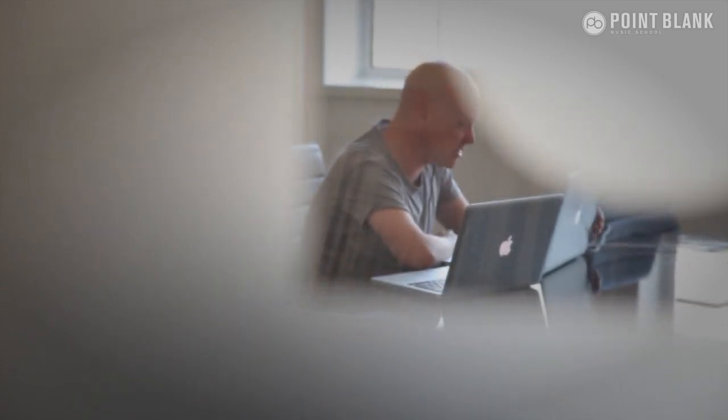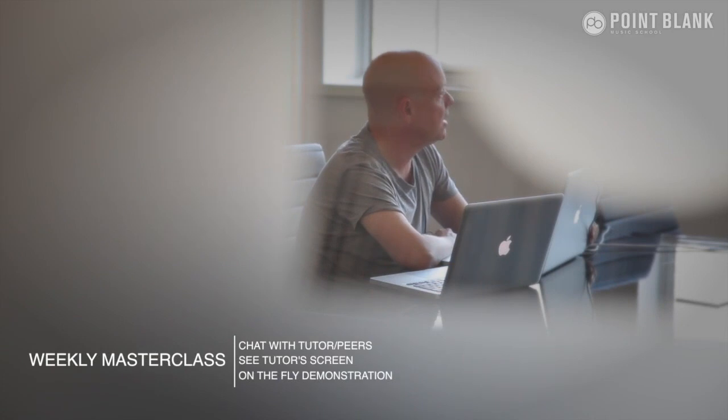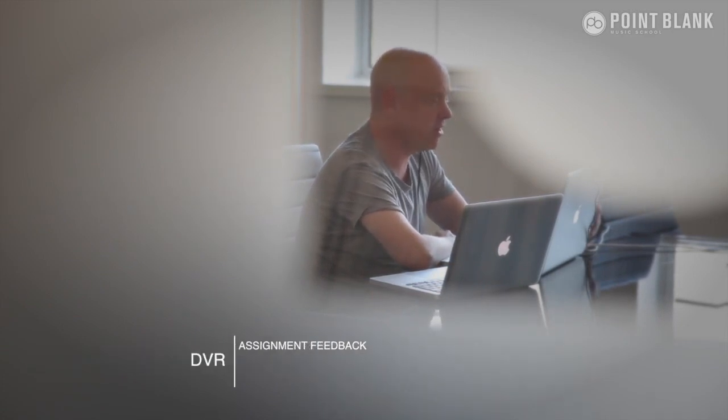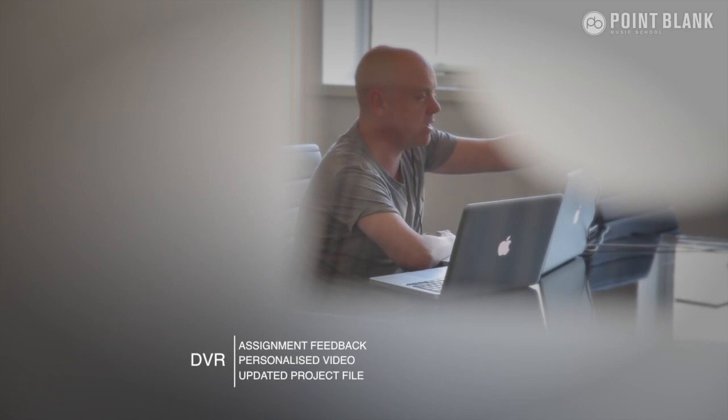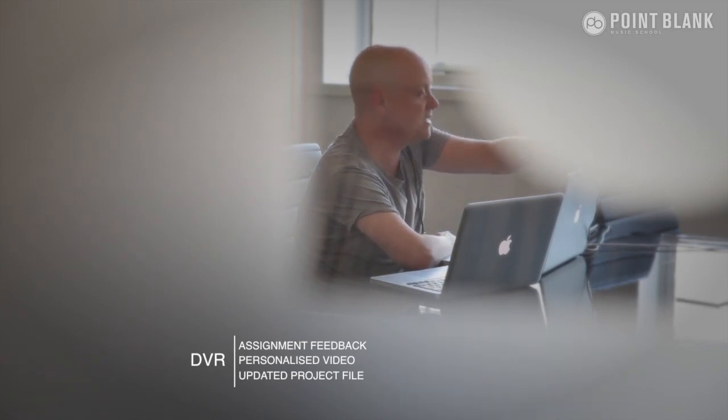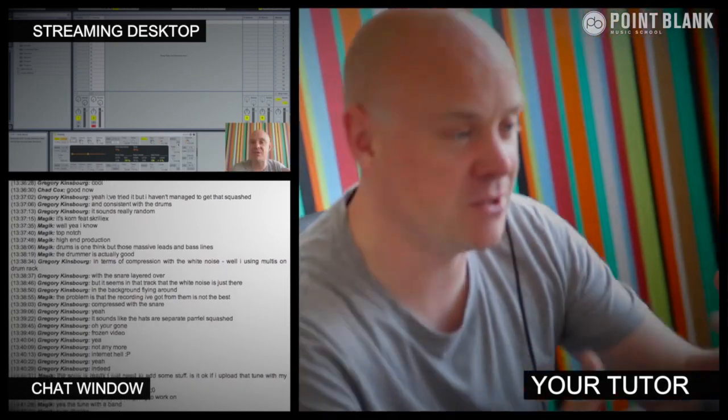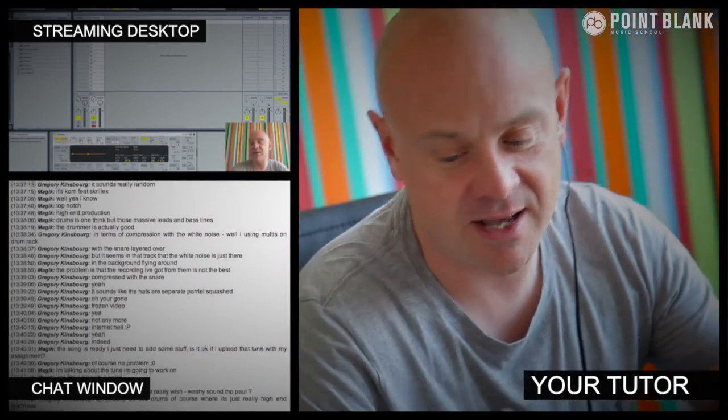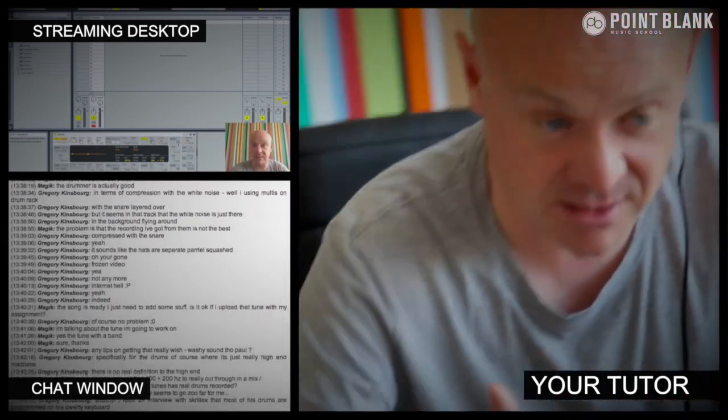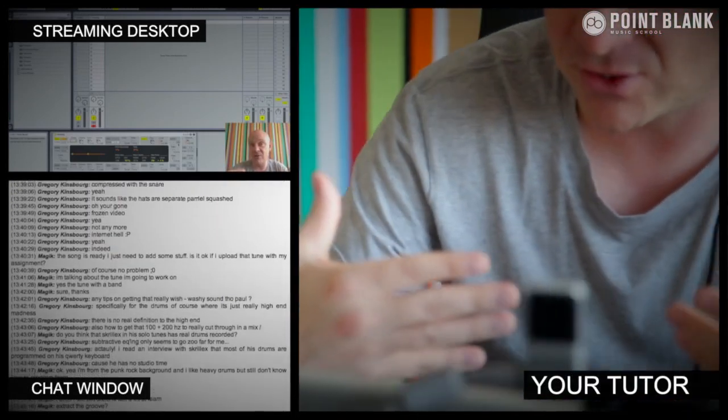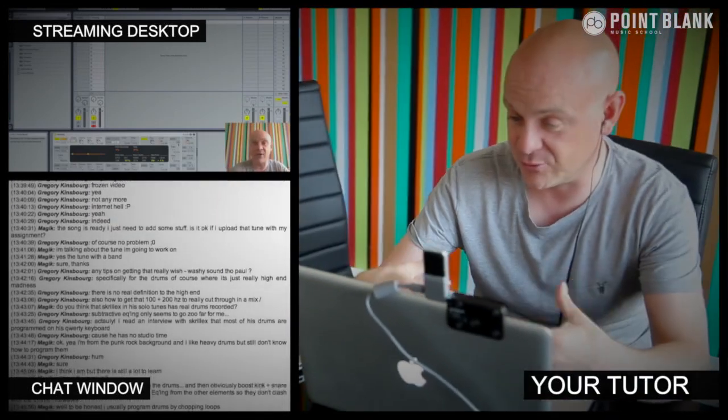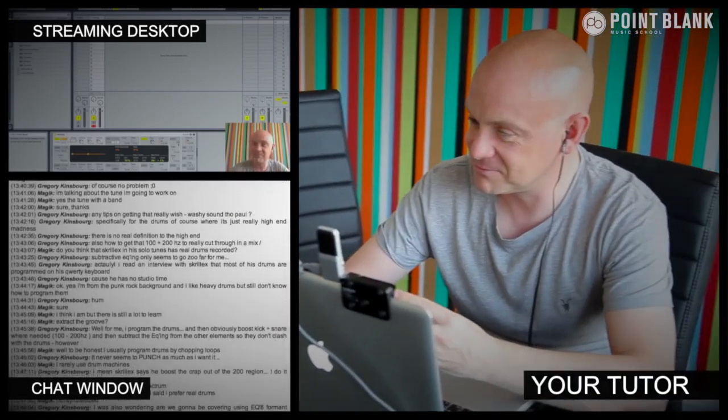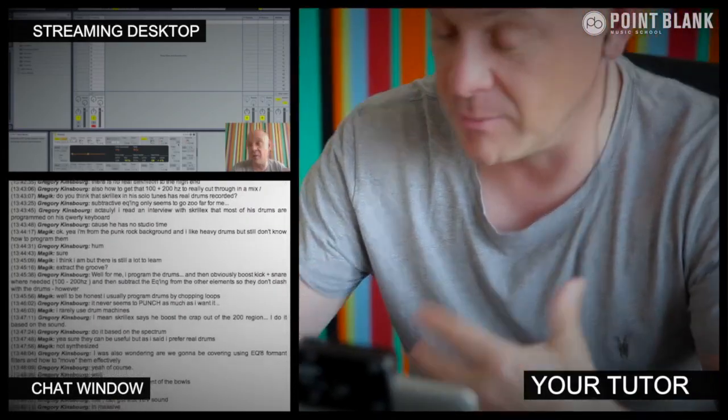At Point Blank Online, you've got two methods of interaction with your tutor. First, you've got the weekly online masterclass, which is in real-time, and then also we've got feedback on your assignments, and that's known as DVR. So the online masterclass is a one-hour session you get with your tutor every week. You can ask questions about lesson content and get instant feedback, and also demonstrations on the fly from their computer desktop with our streaming technology.